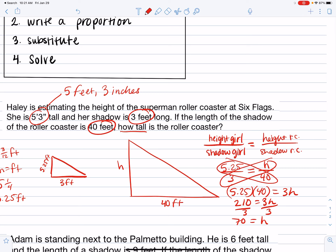So h equals 70. Remember we're in feet. We write a sentence: the height of the roller coaster is 70 feet.